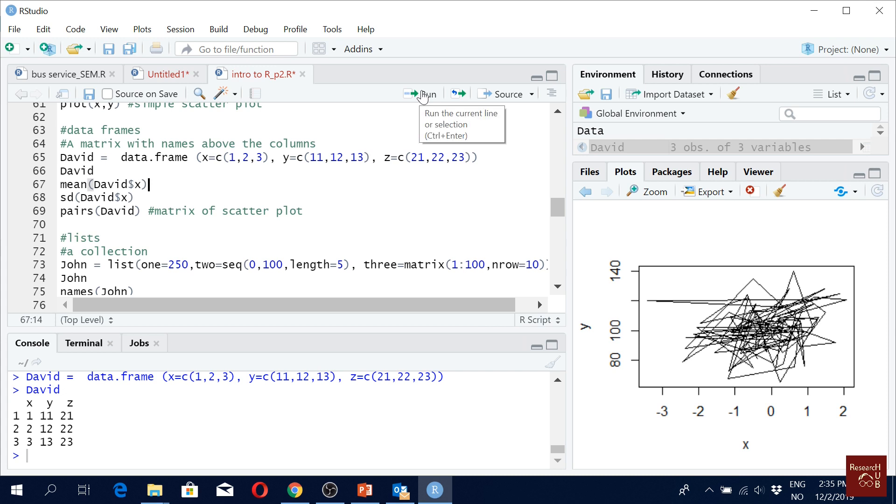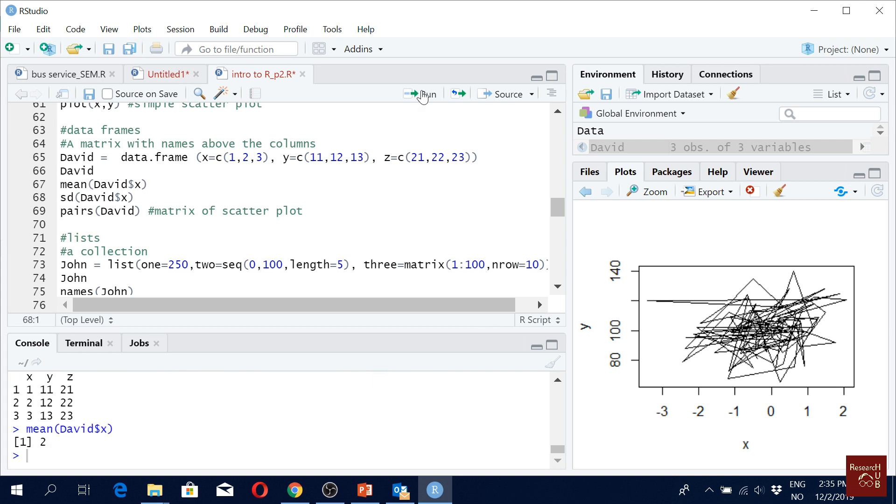So mean of X, we get from here. David is the data name, data file name, and we pick X. Standard deviation of X.